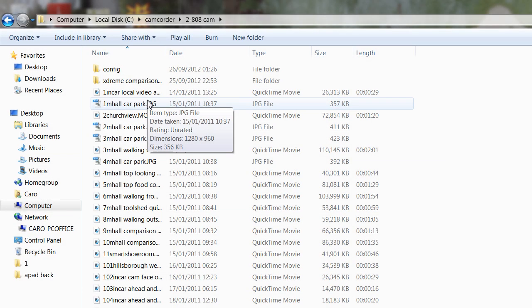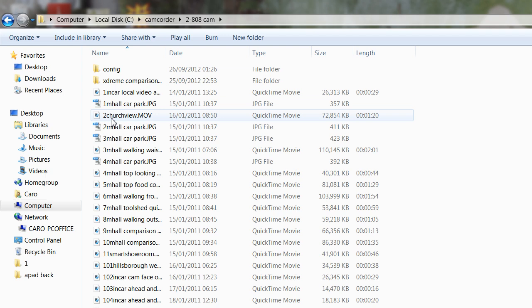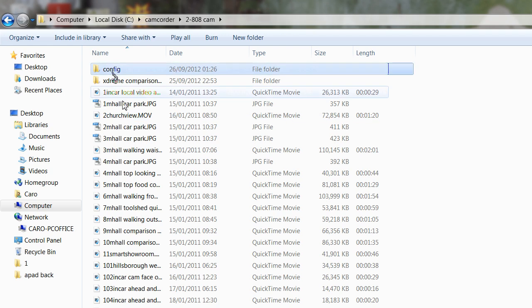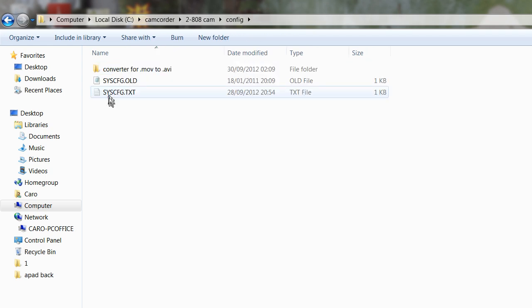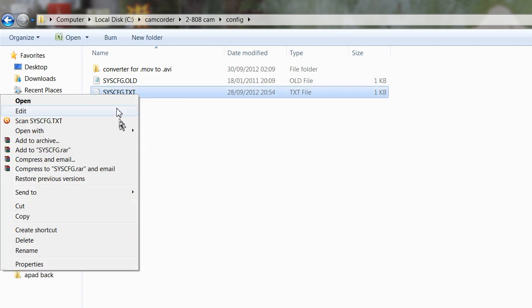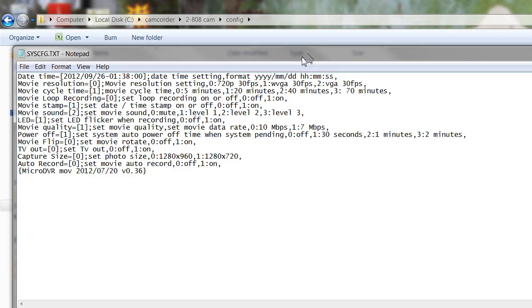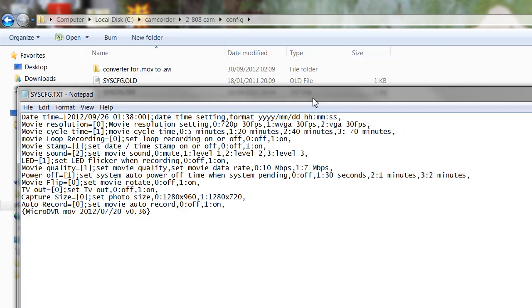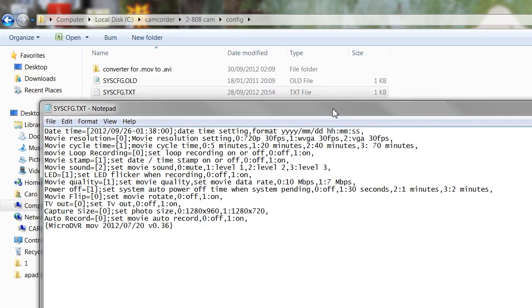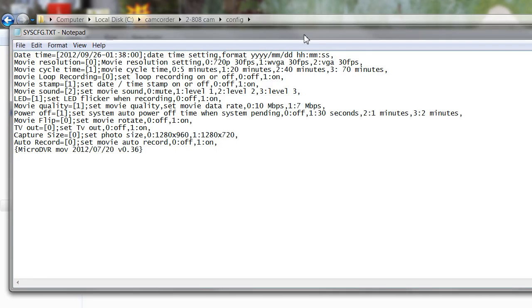So having copied the file from your camera device onto your computer, you need to locate the file, the title of which is syscfg.txt, systemconfig.txt. It's a simple text file and it's very straightforward to edit. If you right-click and open with notepad or any simple text editor, wordpad, notepad, or anything along those lines.